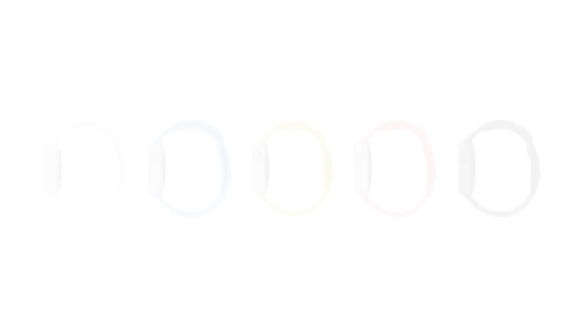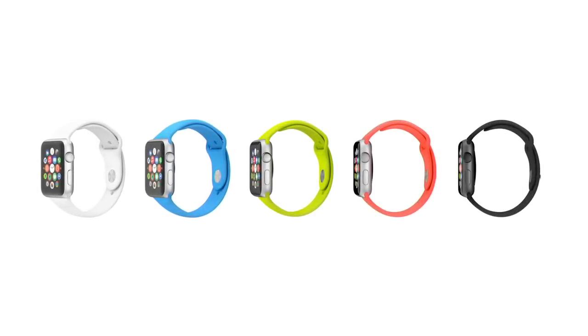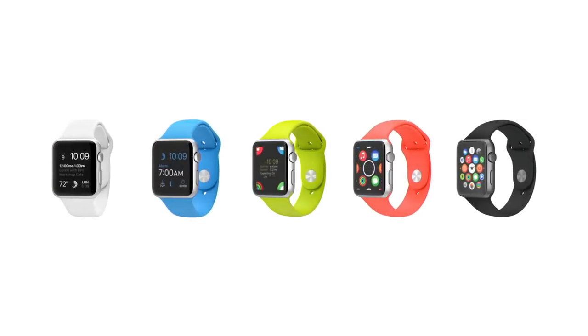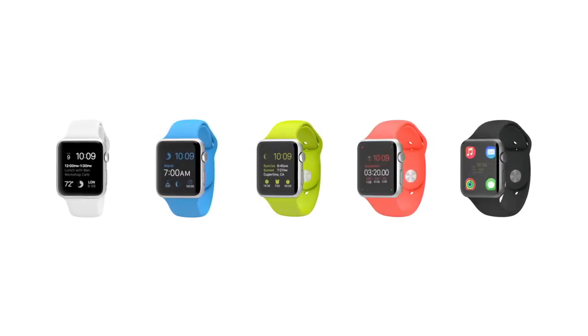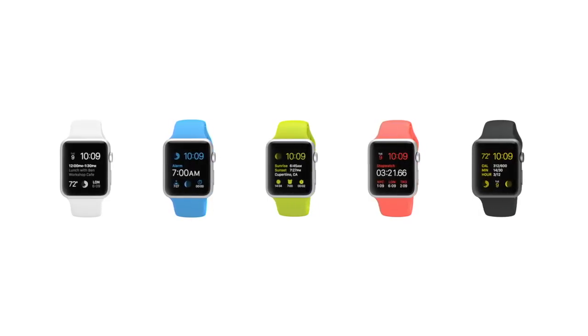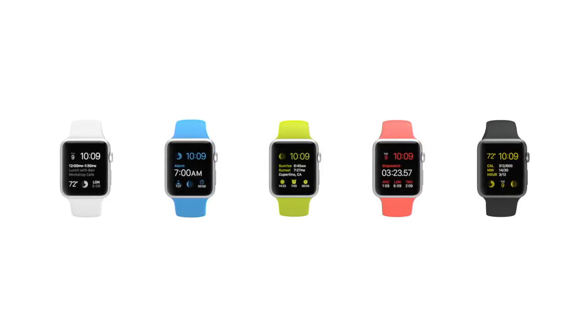The sport collection has ion exchange cover glass and an anodized aluminium case that is 60% stronger than standard alloys and yet it's incredibly light and durable.